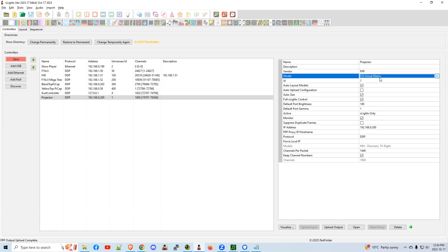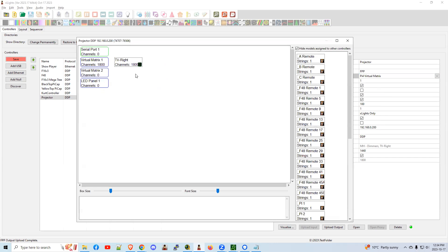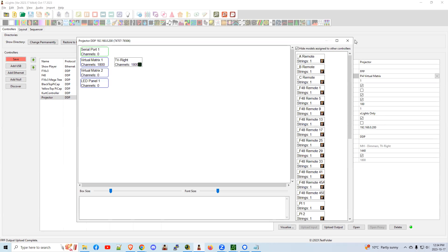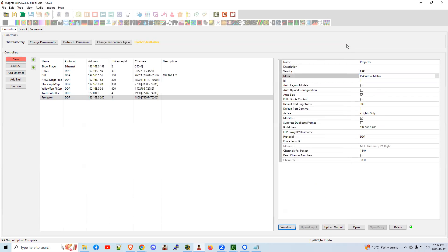What that means is you have two potential HDMI outputs. If I click on the Visualize, you'll see I've got it connected to my Virtual Matrix 1. That's the closest one to the power input on a Pi 4.